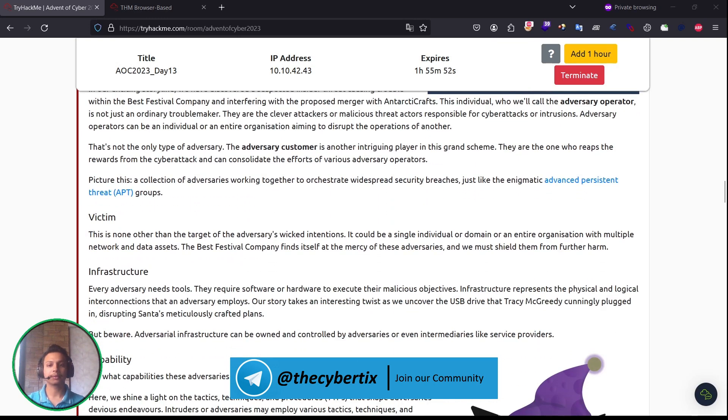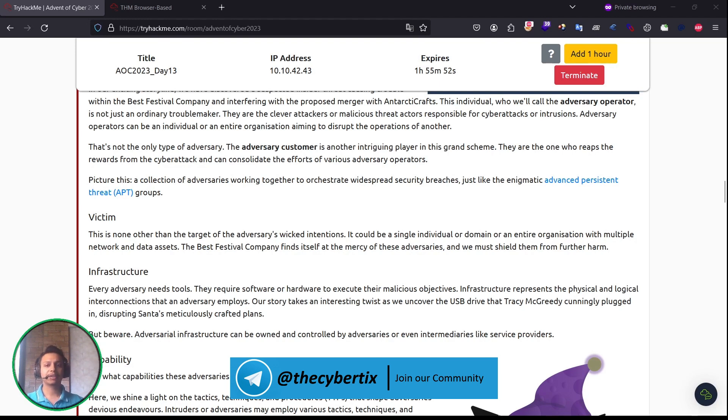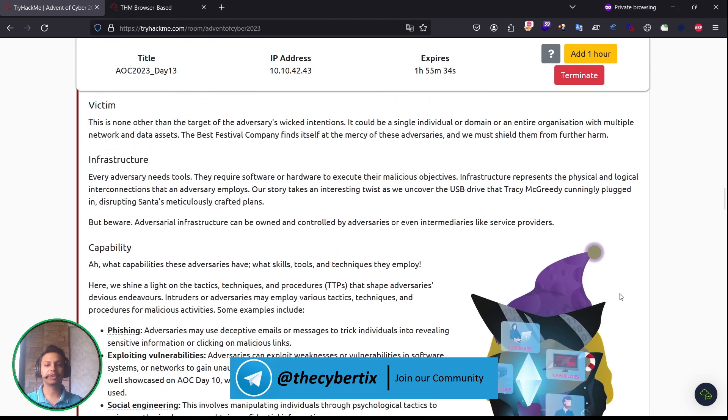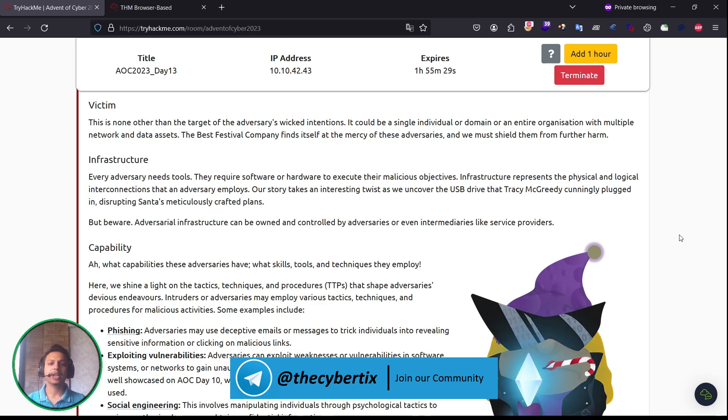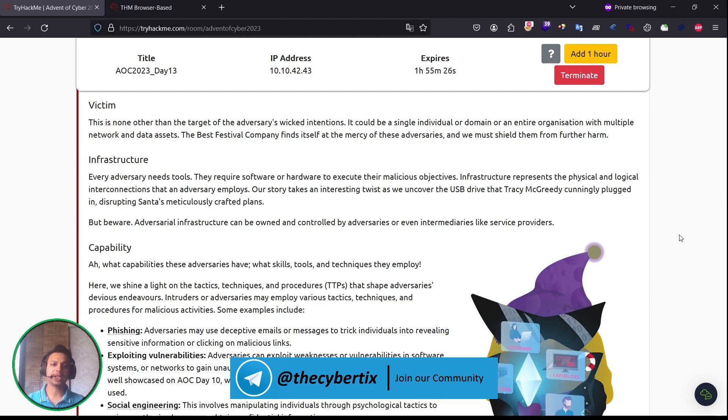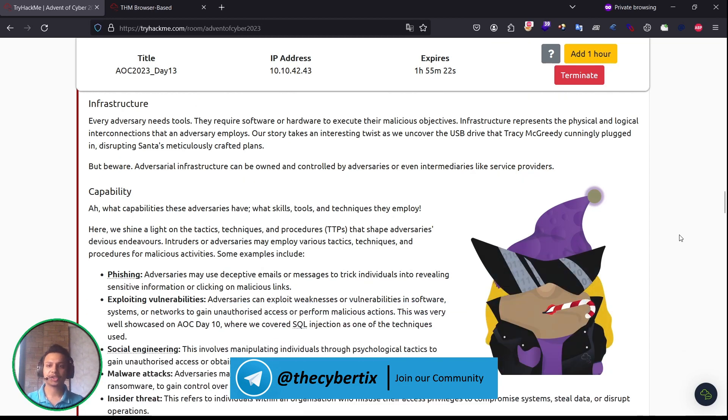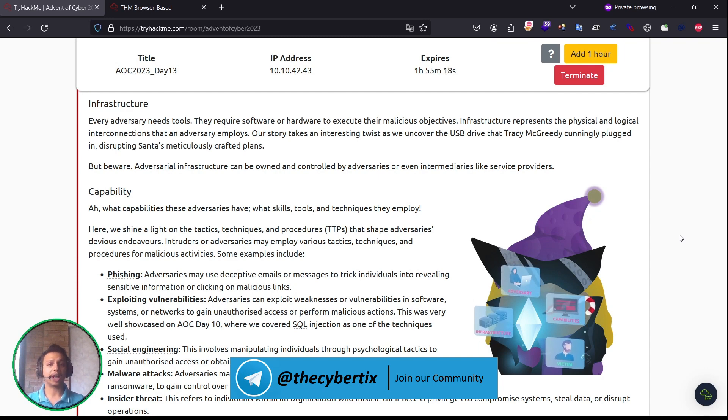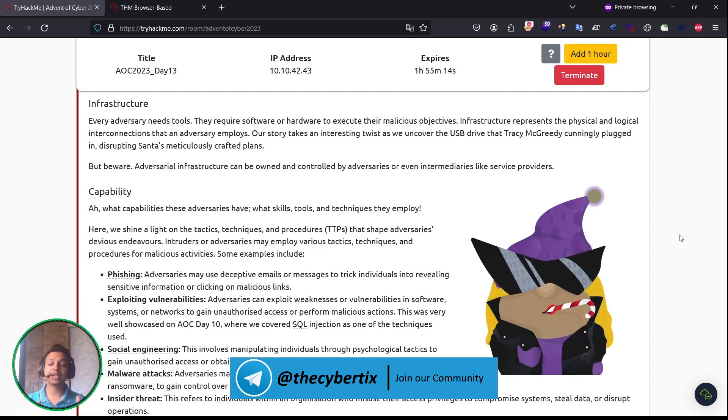The adversary customer is another intriguing player in this grand scheme. They are the ones who reap the rewards for the cyber attack and can consolidate the efforts of adversary operators. Now let's understand the victim. The victim, which we already know, is none other than the target of the adversaries with intentions. It could be a single individual, a domain, or an entire organization with multiple networks and data assets. Infrastructure: every adversary needs tools. They require software or hardware to execute their malicious objectives. Infrastructure represents the physical and logical interconnections that an adversary employs.